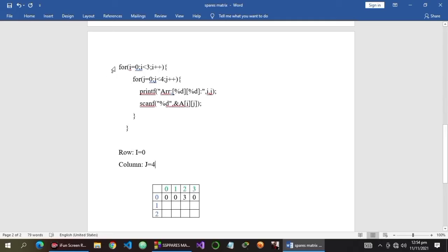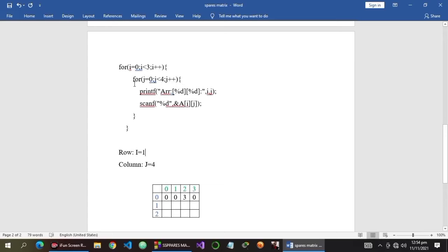We go up to our outer loop, i gets incremented with i++, so i becomes 1. Is 1 less than 3? True. We go again into our inner loop and set the value of j to 0. Is j less than 4? True, so we prompt the user again to input an element and take the input using scanf.